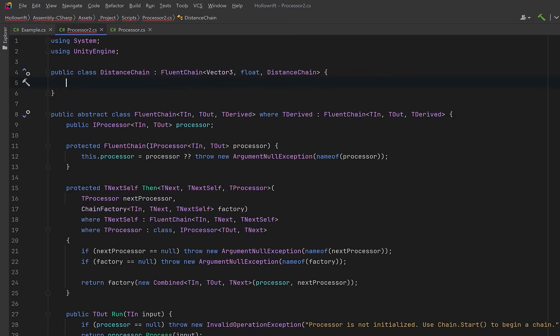Let's have a distance chain that inherits from the base class. Input is vector3, output is float and the concrete type of this stage is distance chain.